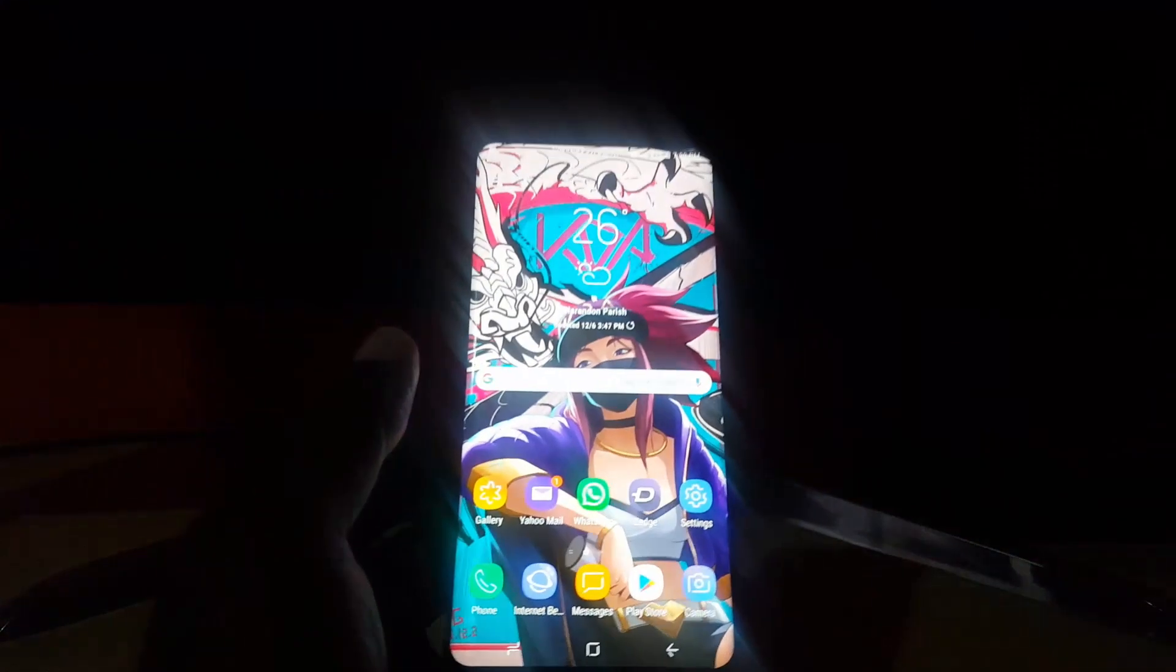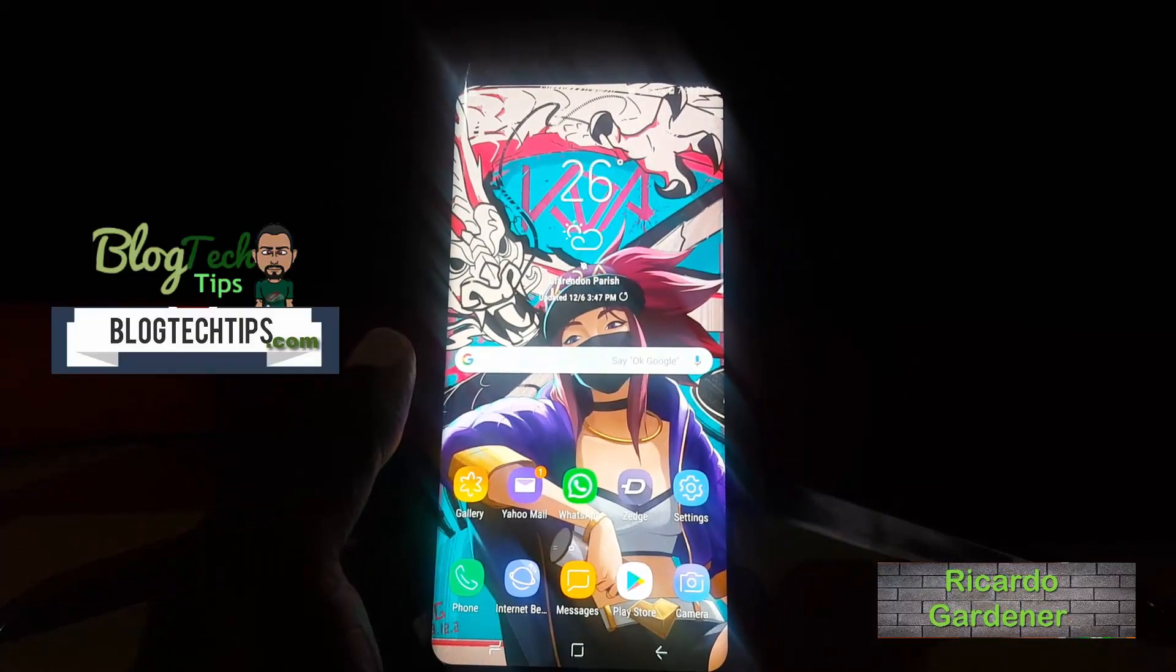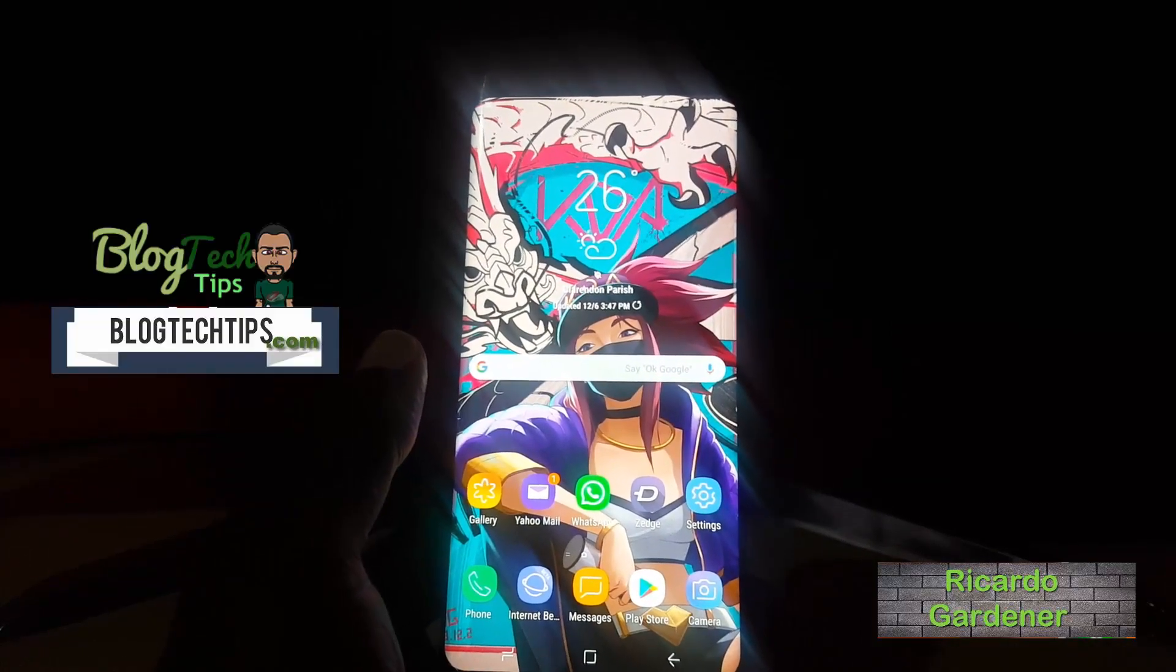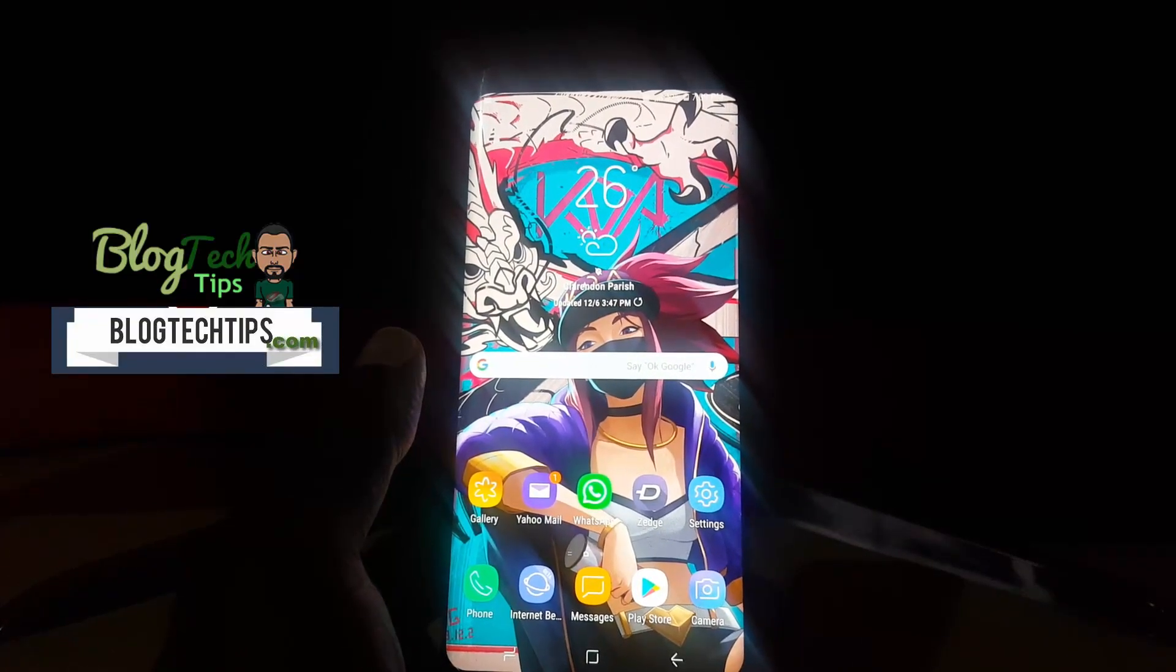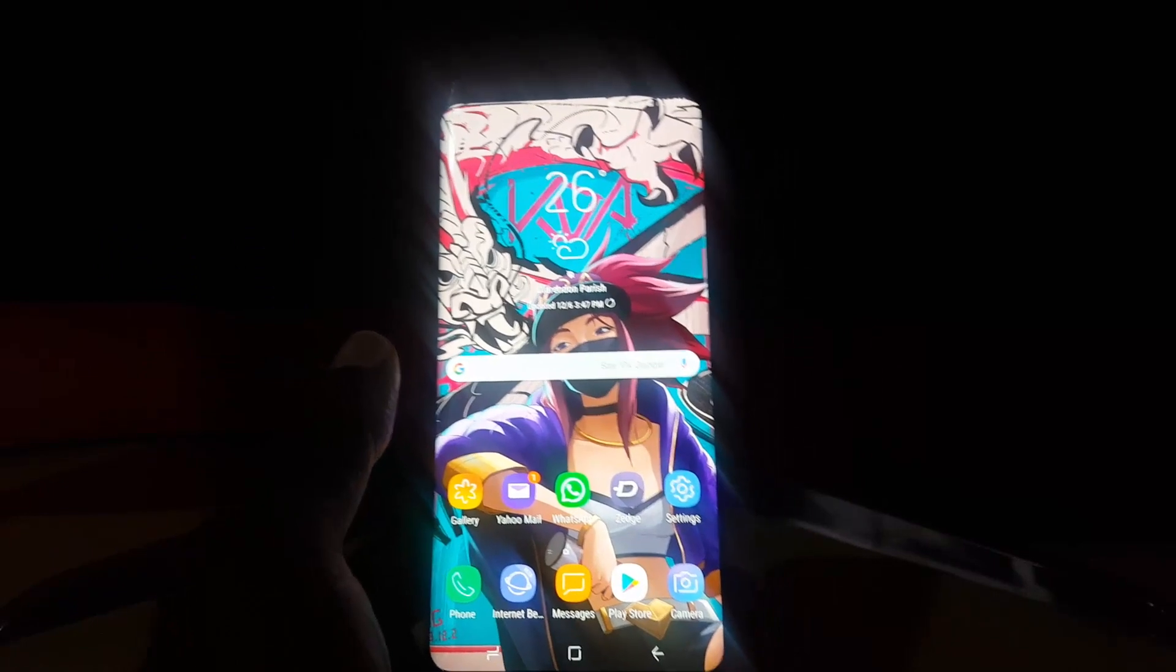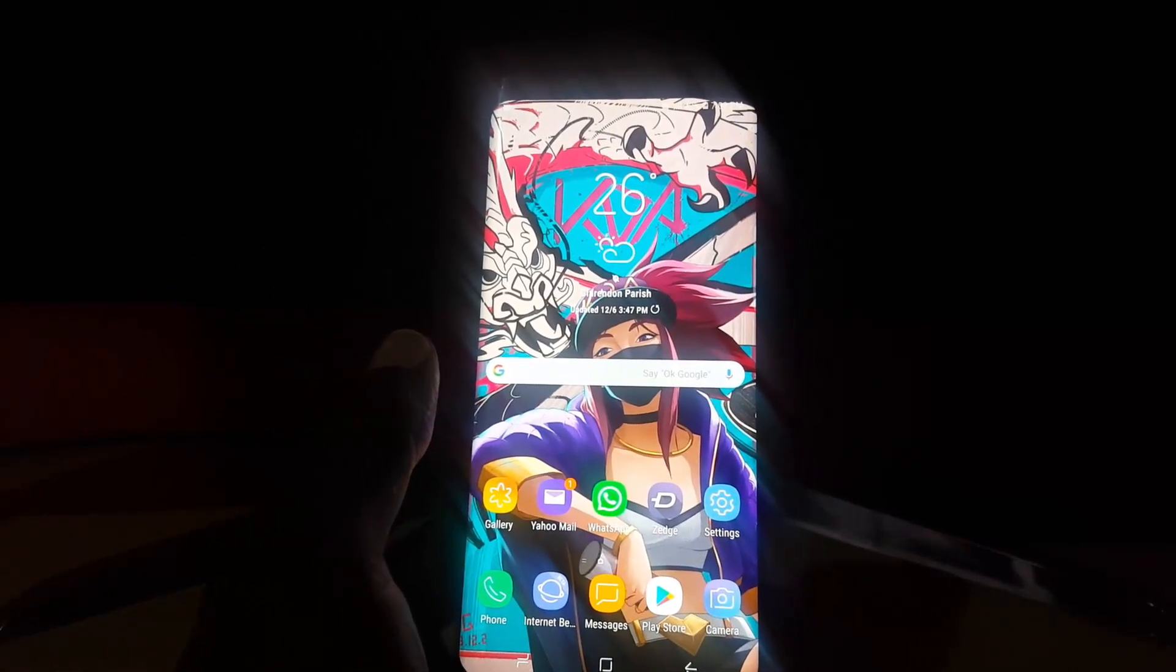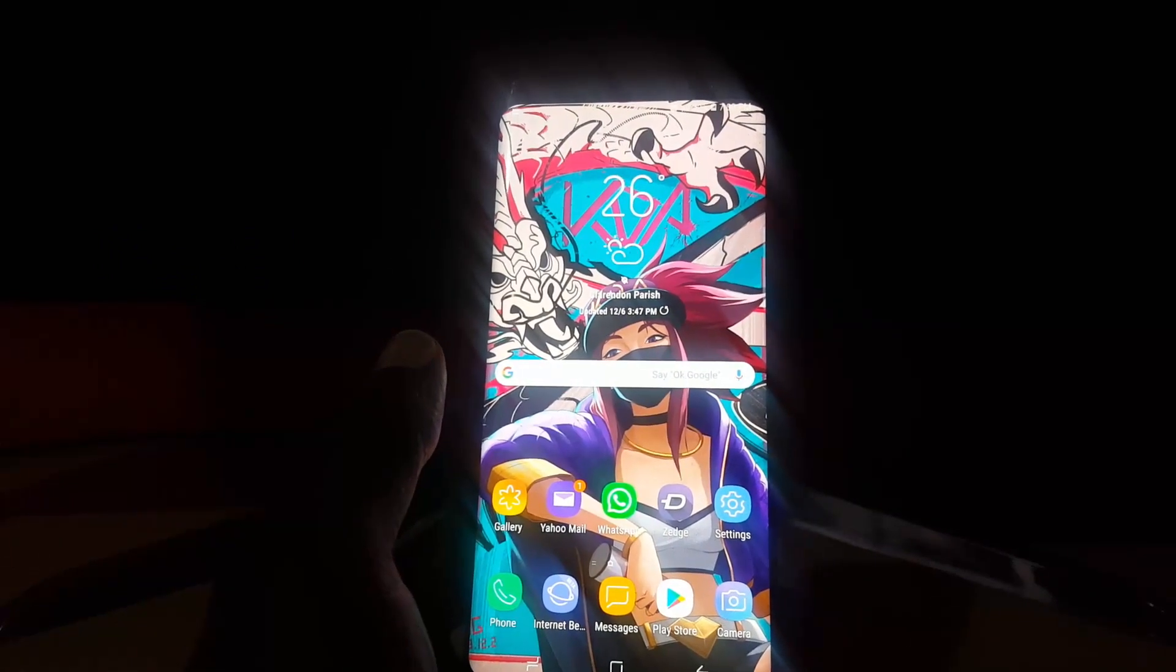Hey guys, Ricardo here, welcome to another Black Tech Tips. Today I'm going to look at how to back up and recover all WhatsApp messages. More specifically, I'll be showing you the first step: how to back up your messages and then how to recover those old messages.